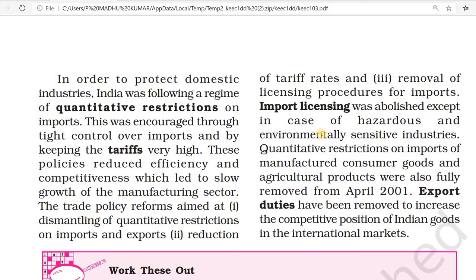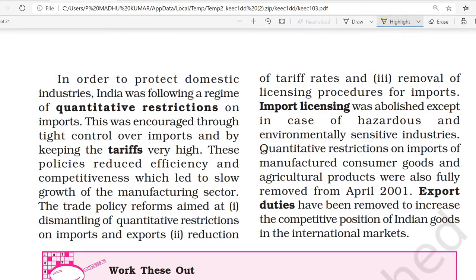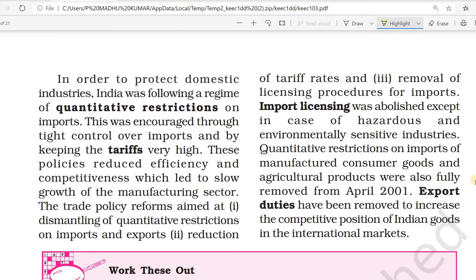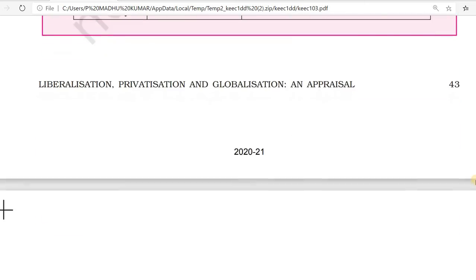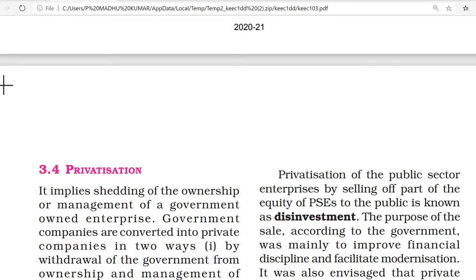These were the main trade policy reforms. Quantitative restrictions on imports of manufactured consumer goods and agricultural products were completely removed in April 2001. Export duties have also been removed for increasing the competitive position of Indian goods in the international market. These are the policies related to liberalization.